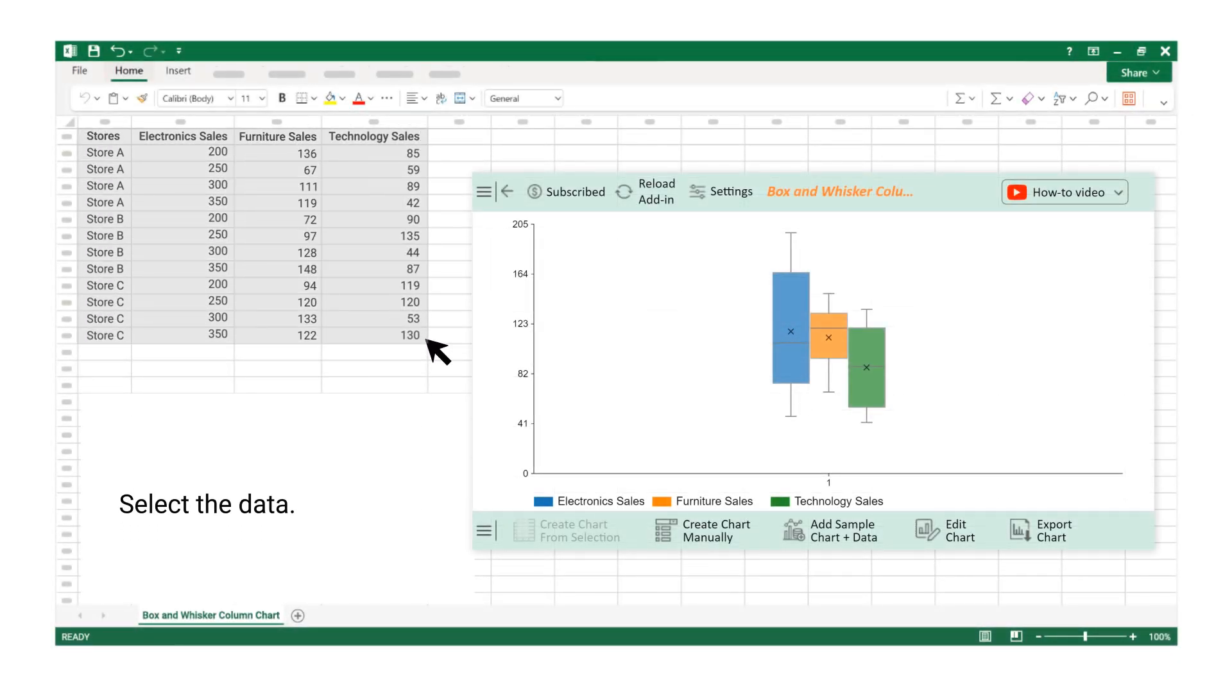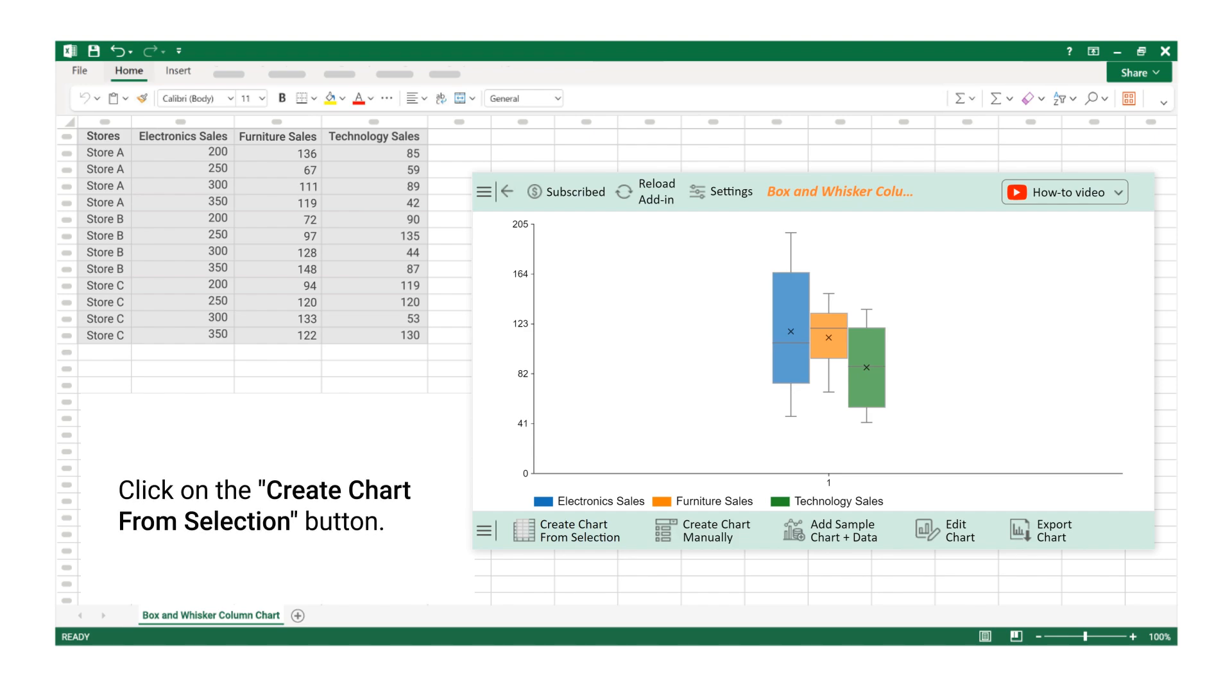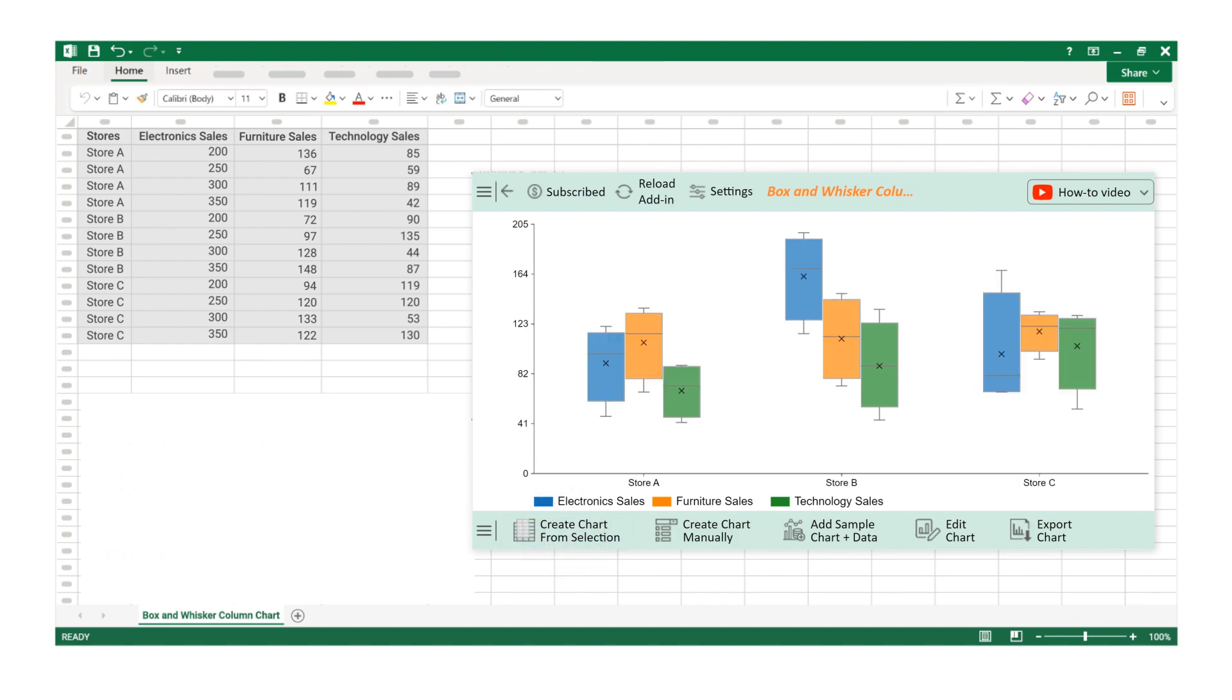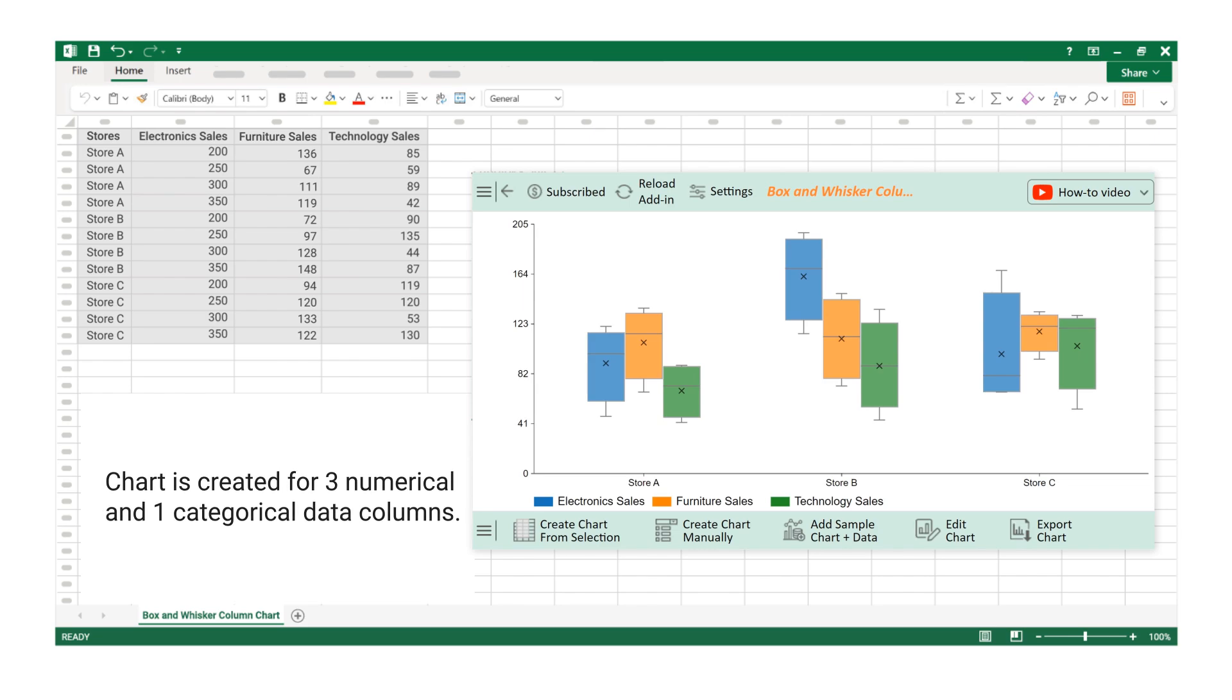Select the data. Click on the Create Chart from Selection button. Chart is created for three numerical and one categorical data columns.